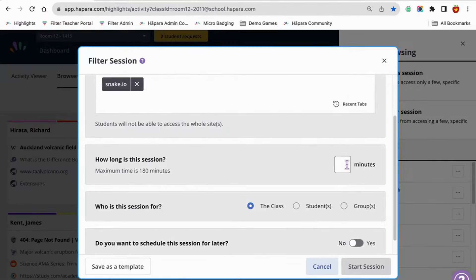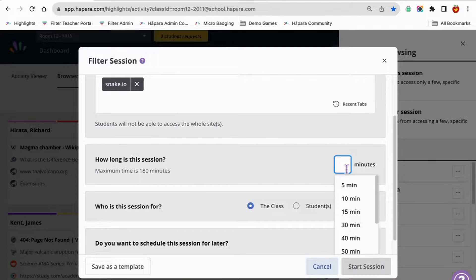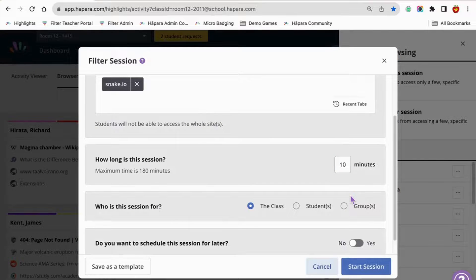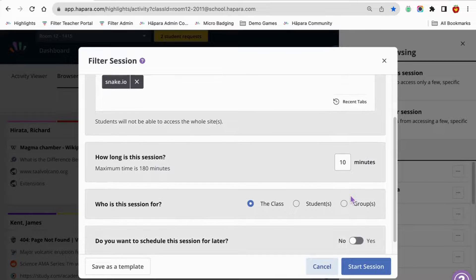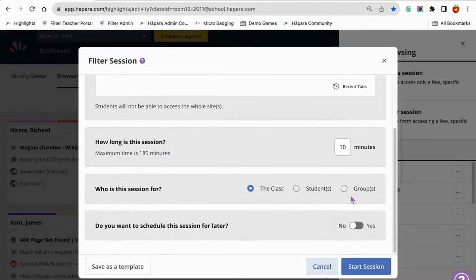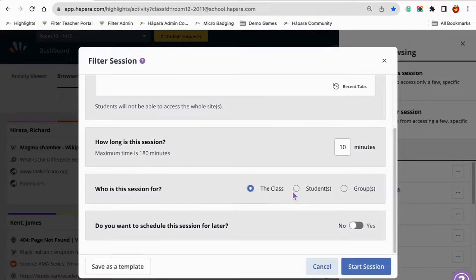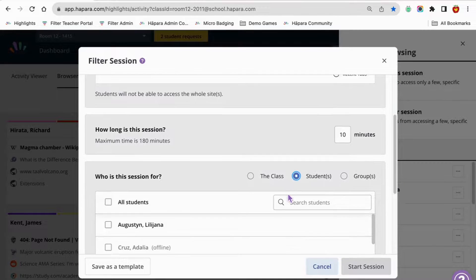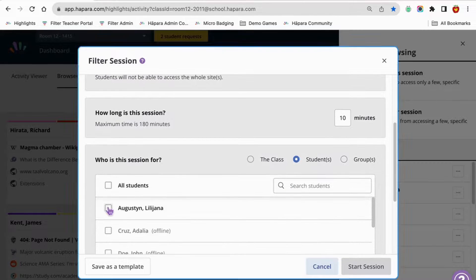You can establish how long you would like it to be, five minutes to 180 minutes, and then you can make the session for the whole class, individual students, or specific groups.